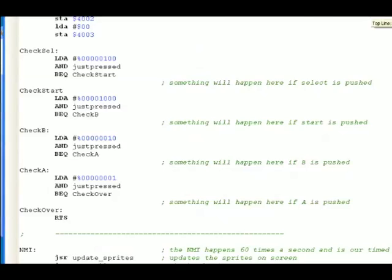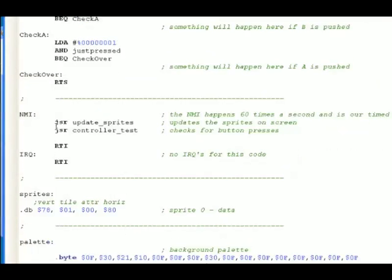So now we're back to the NMI, which is perfect, because this is exactly where we'd be if we were the program counter of the NES. So the NMI happens 60 times a second. What do we do? We update the sprite, and we check the controller. Update the sprite, check the controller. That's all we do.